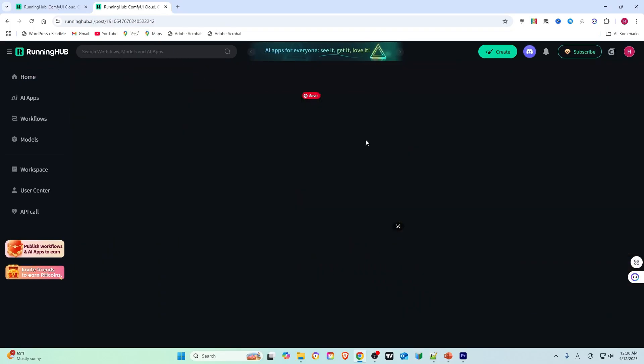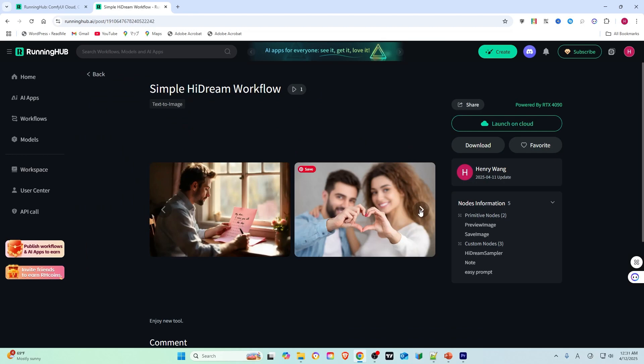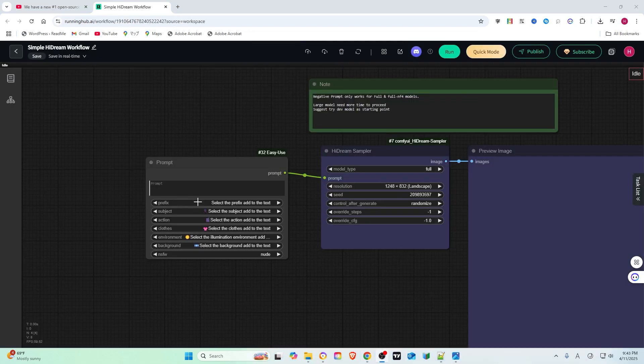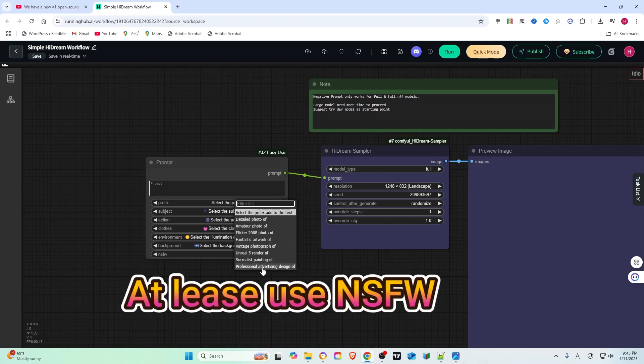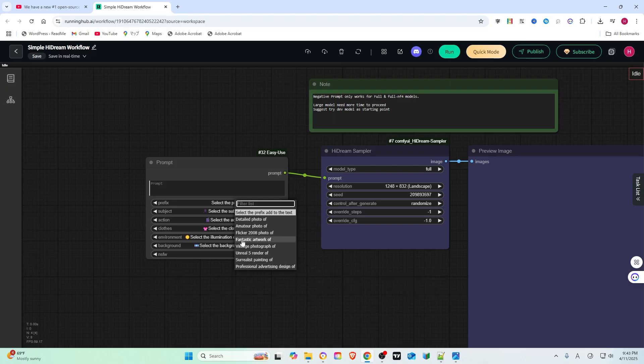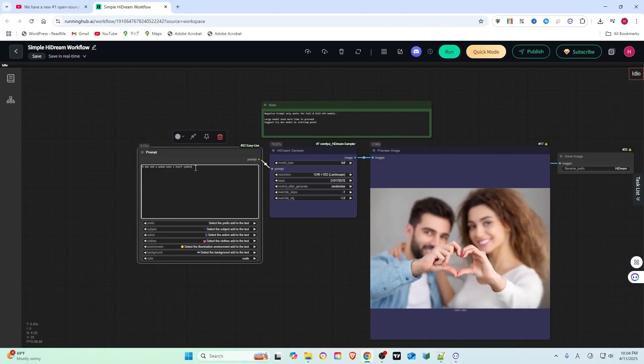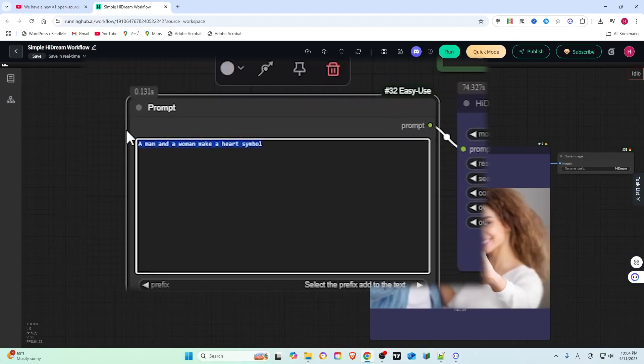In the Prompt field, I use an easy-to-use prompt. Here are some default parameters inside it. You can select some of them and run this prompt directly, or input a prompt you have prepared, like a man and a woman making a heart symbol.